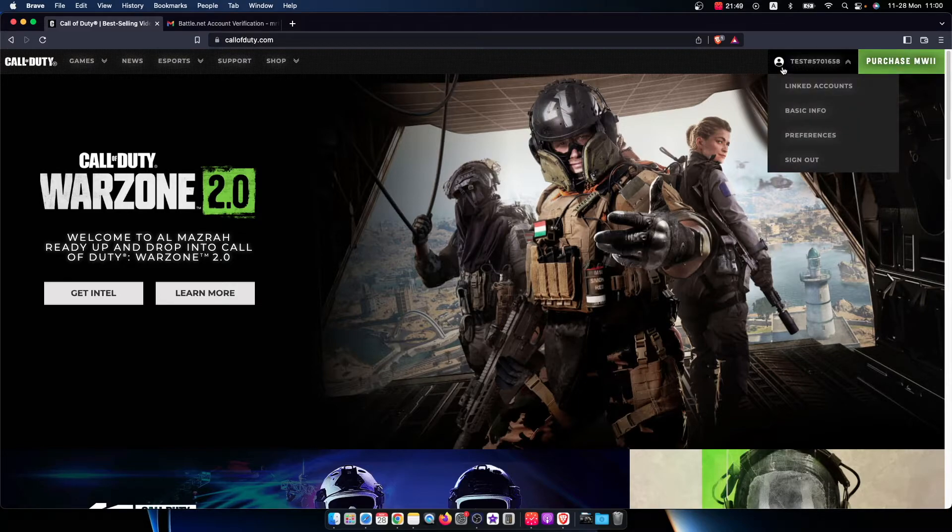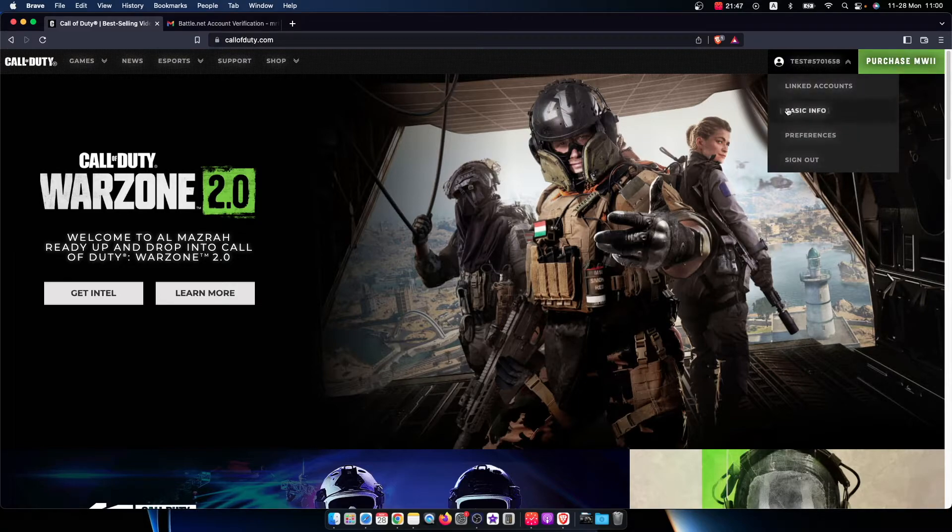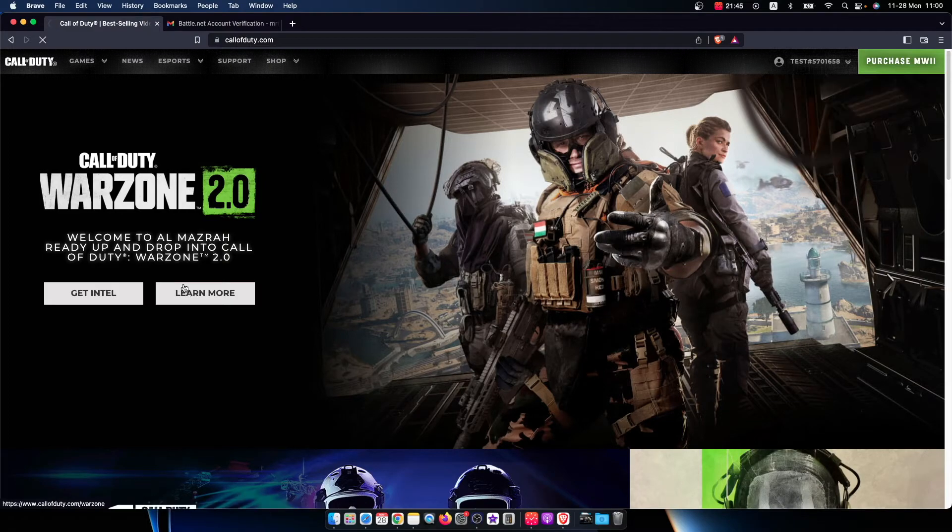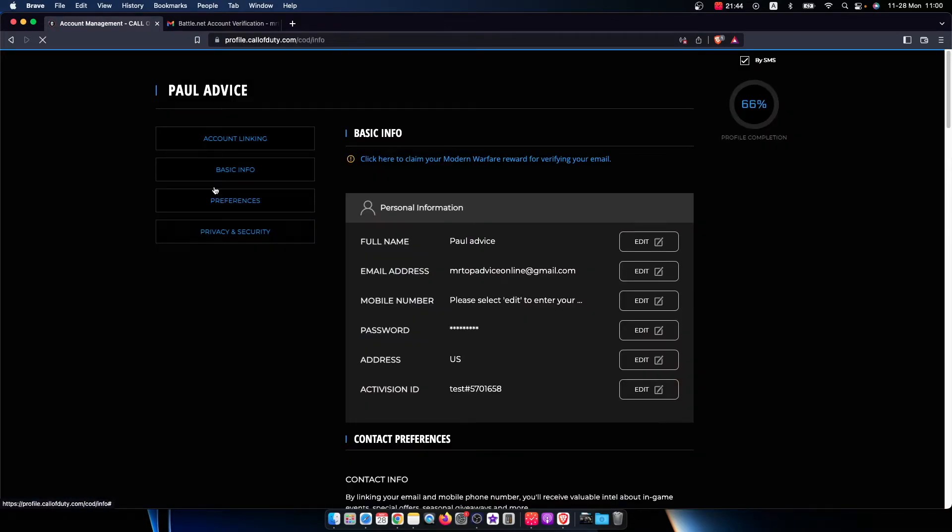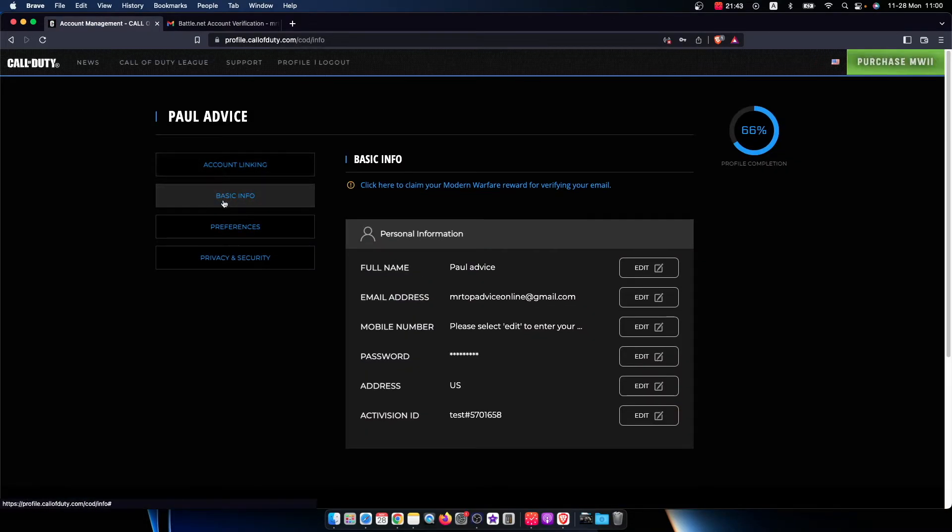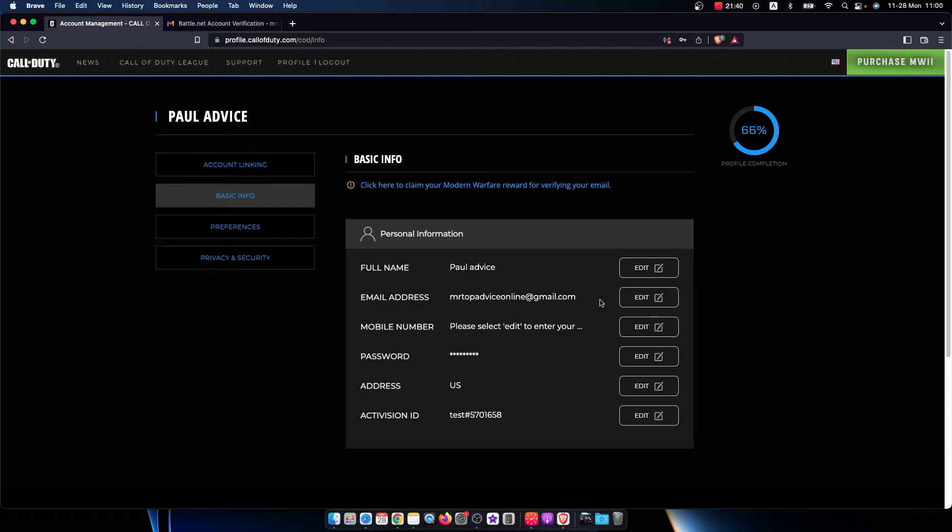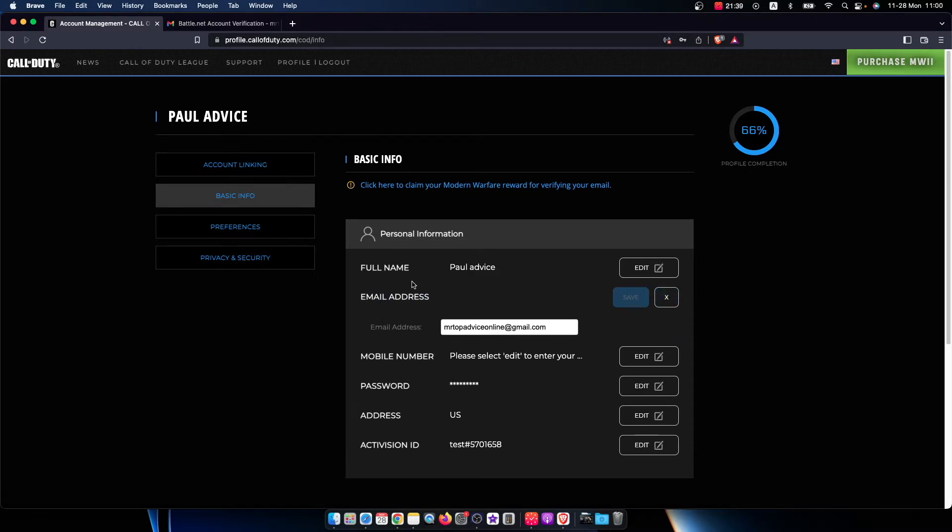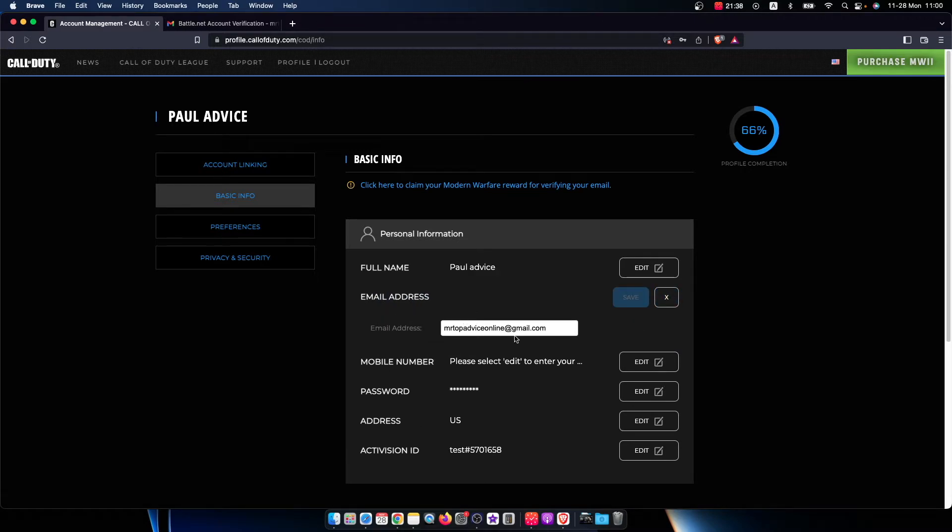So hover your mouse here, and then you need to go to basic info. Once you're here under the basic info, you should see email address and you just need to press edit here.